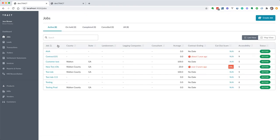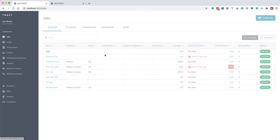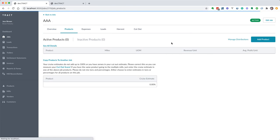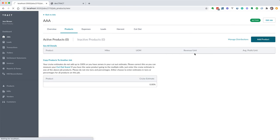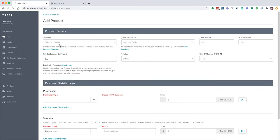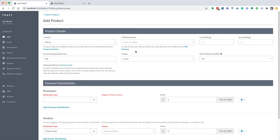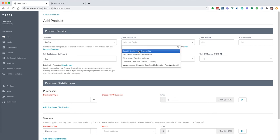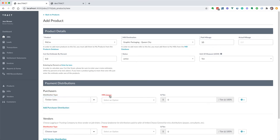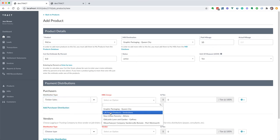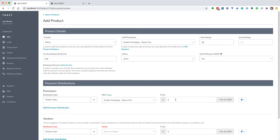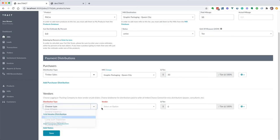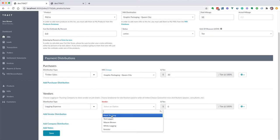Now once we have our conversion set up for a product, we're going to go into our job products and we're going to add a product. We're going to choose that same product, we're going to just choose a mill, and let's go ahead and set up with just a standard mill distribution.